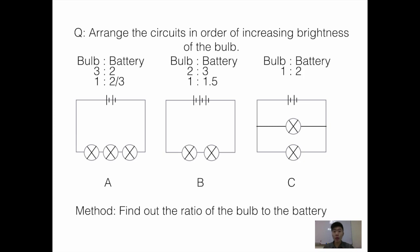Looking at the ratios, circuit C has the highest ratio of bulb to battery, meaning two batteries supplying one bulb, followed by circuit B and then circuit A. So the answer is A, followed by B, and then C.